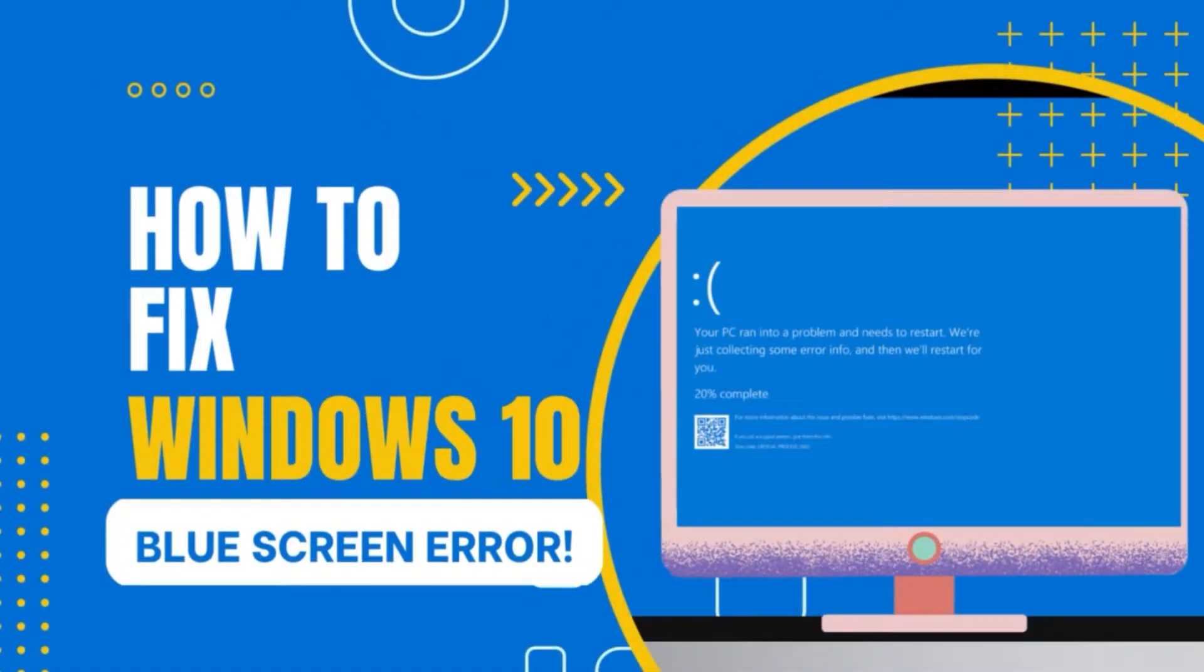Hey guys! Today, I will show you how to fix the Windows 10 blue screen error.